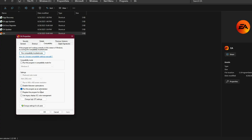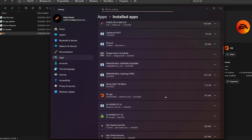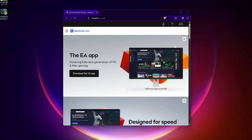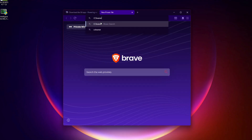Fix 4: Reinstall EA App. If you're still seeing the error, uninstall the EA App completely, restart your PC, then download the latest version directly from EA's website. Reinstall FC26, and this should repair all the registry entries correctly.